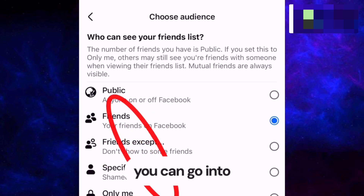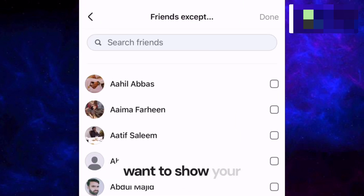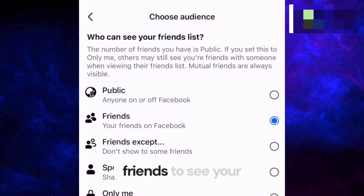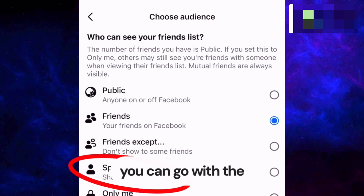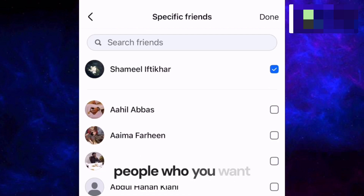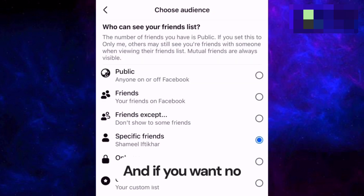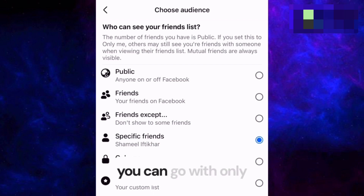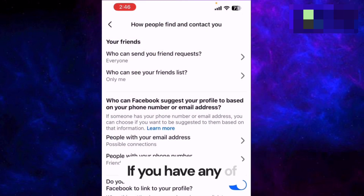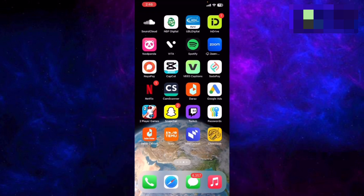If you want to hide your friends list from only some people, go with the third option and select those people. If you want only specific friends to see your friends list, use the fourth option, select those people, and press Done. And if you want no one to see your friends list, select Only Me and press Save. If you have any questions, let me know in the comments — see you in the next video, thank you!